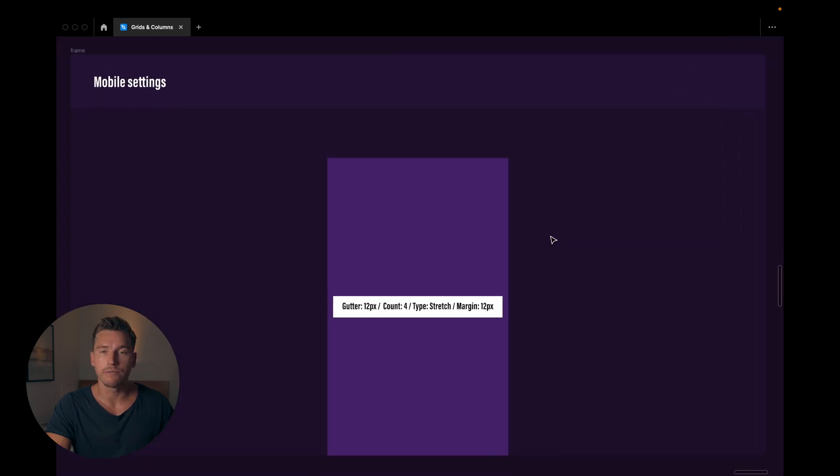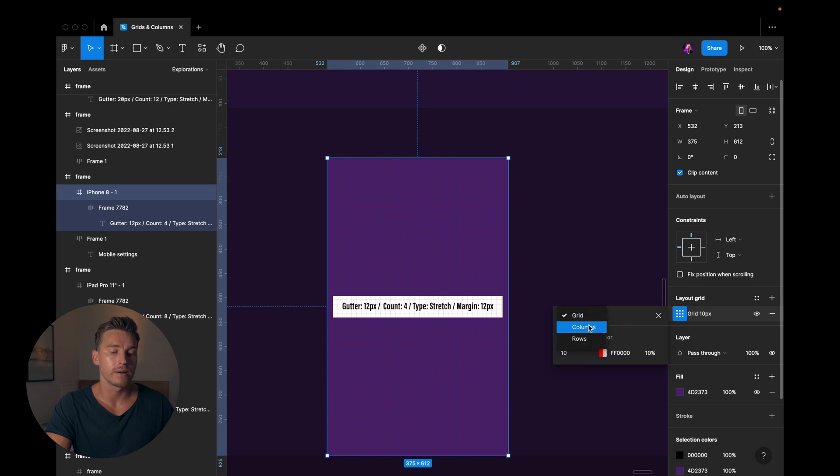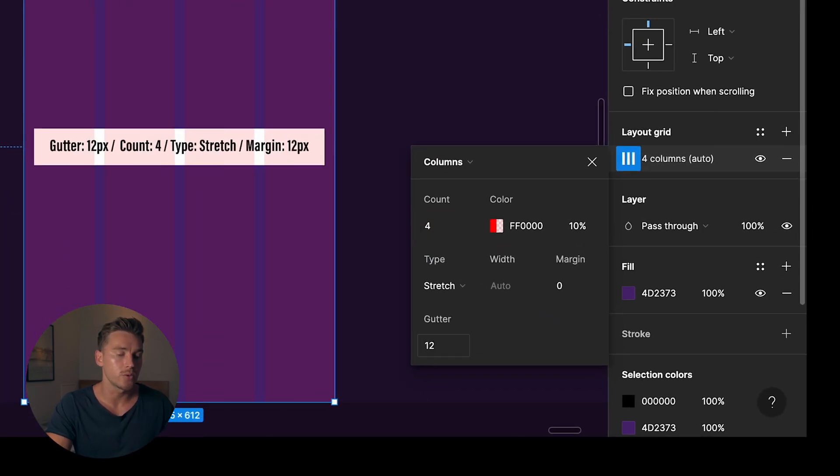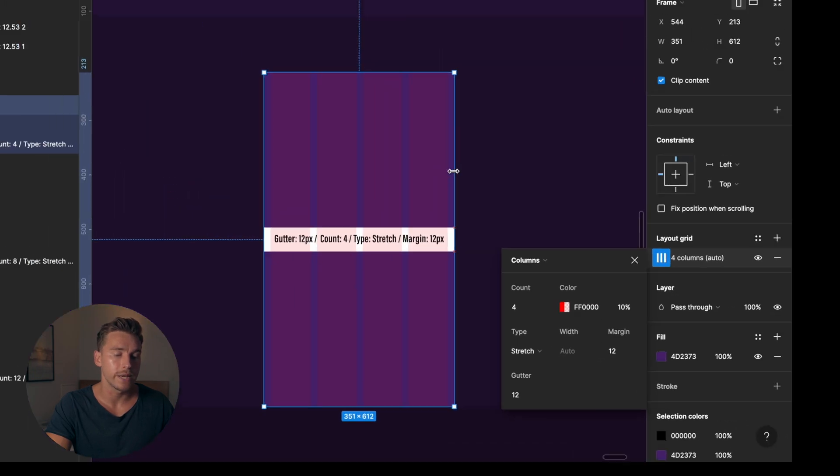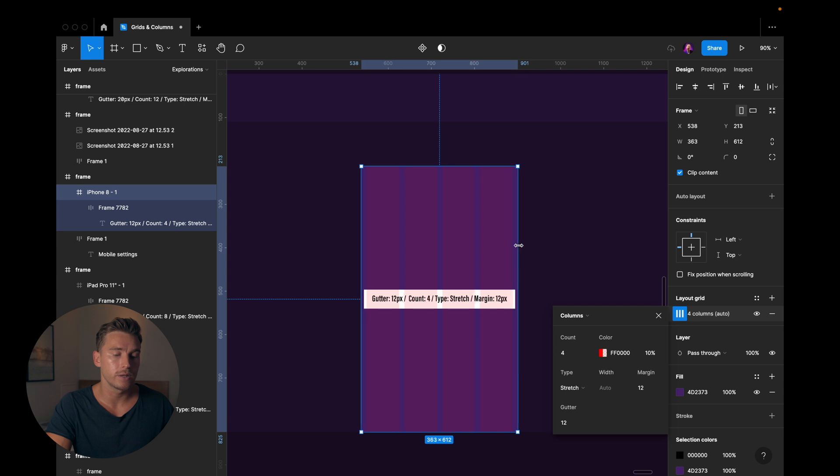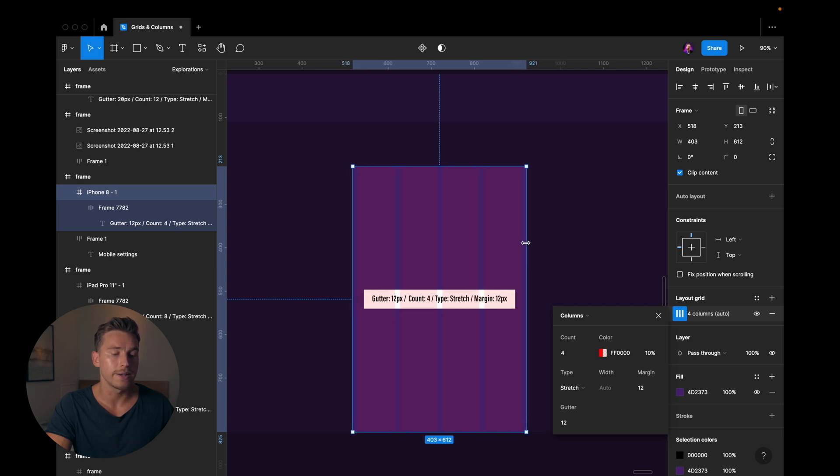Same goes for mobile. We decrease it even more like we said. I'll add a layout grid, I'll add columns. The count is going to be 4, the gutter is going to be 12, and the margin is going to be 12 also. Same thing here. Now it's responsive and it's going to stretch according to how we widen or tighten our frame.